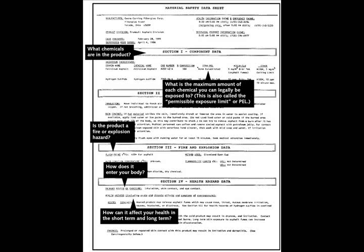If you look at this sample MSDS sheet, you will see that it is split into multiple sections. The first section explains what the chemicals are in the product and what the maximum amount of each chemical you can legally be exposed to. The next portion covers whether the product is a fire or explosion hazard, and the next section covers how it enters your body and how it can affect your health in the short term and long term.